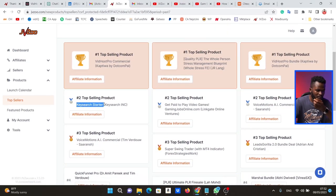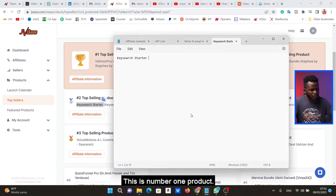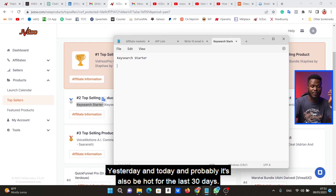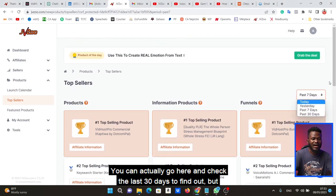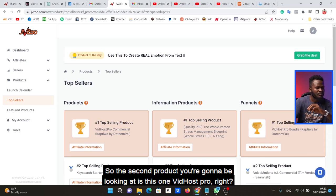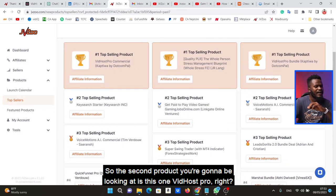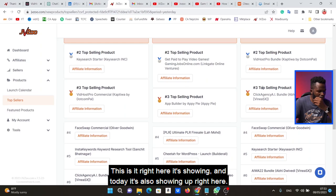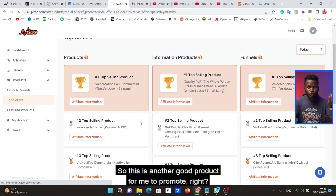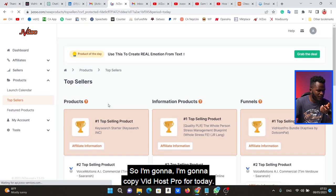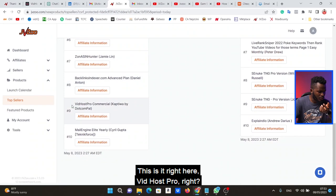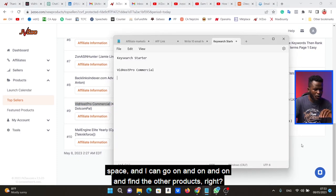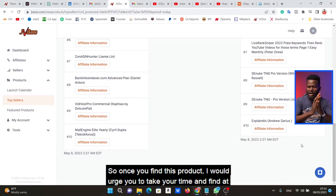KeySearch Starter also shows up in the 7-day top sellers — so this is a good product to promote. I'm going to copy this product name and put it in a Notepad document. This is product number one I should promote immediately because it's been hot for the last seven days, yesterday, and today. The second product is Vitals Pro — it shows up in the 7-day top sellers, yesterday's top sellers, and today's top sellers as well. So I copy Vitals Pro into my Notepad too. I can go on and on finding products — I'd advise finding at least 10 to 20 products first.